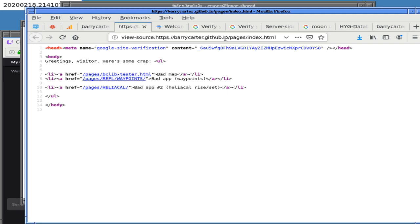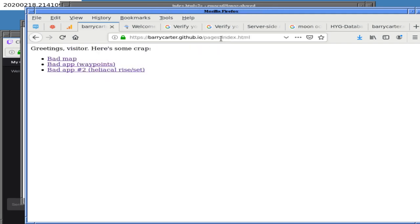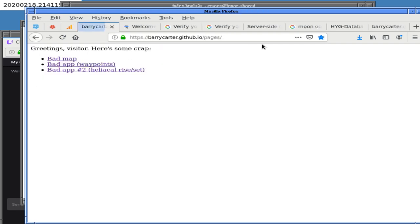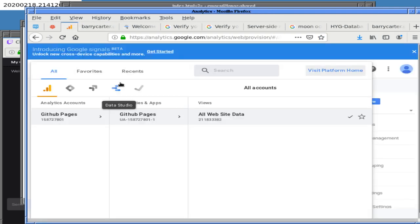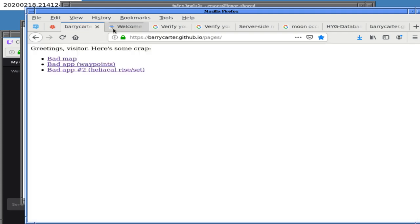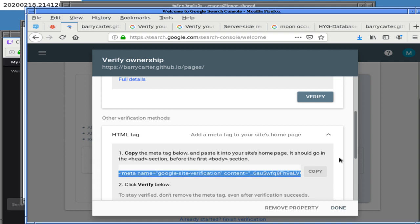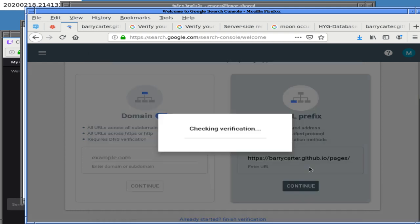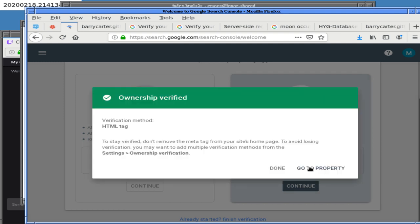Now the Google site verification file is there — you can see it, and it's still there after a reload. This is probably not going to work either, but let's pin this and click Verify. It worked! That worked.